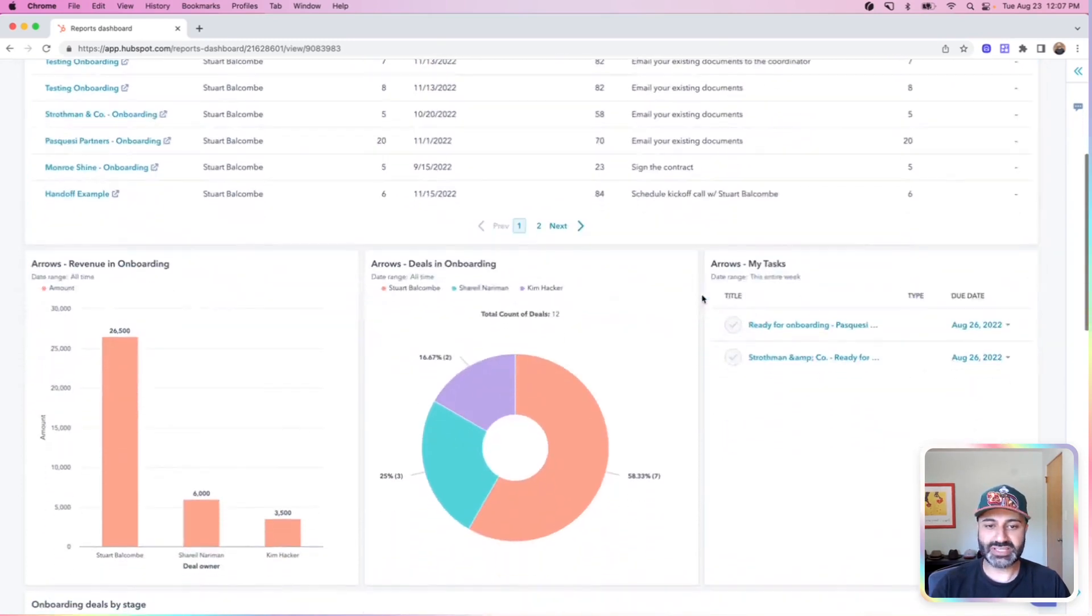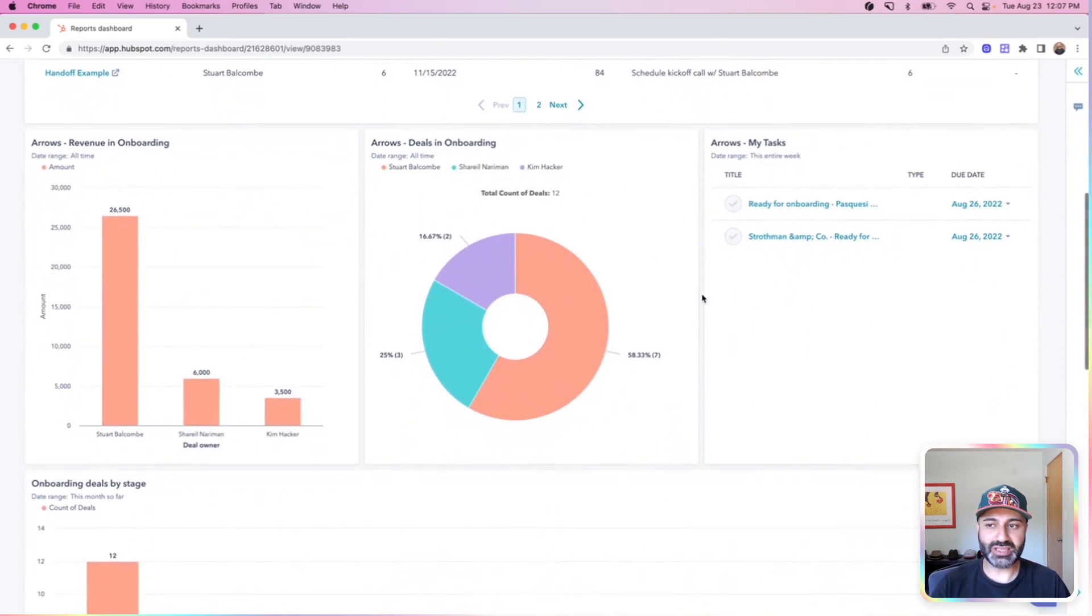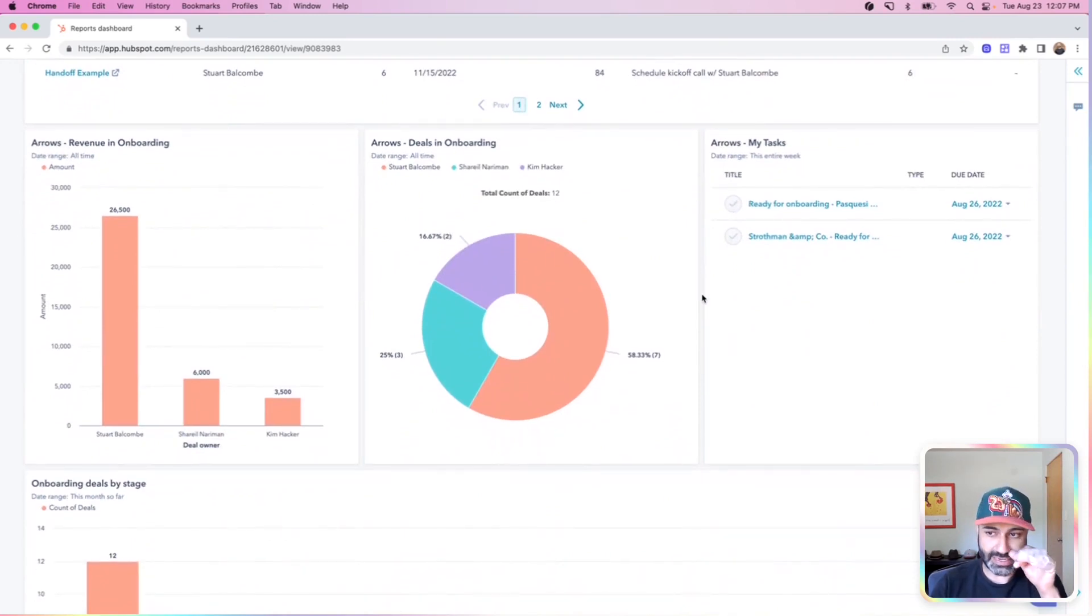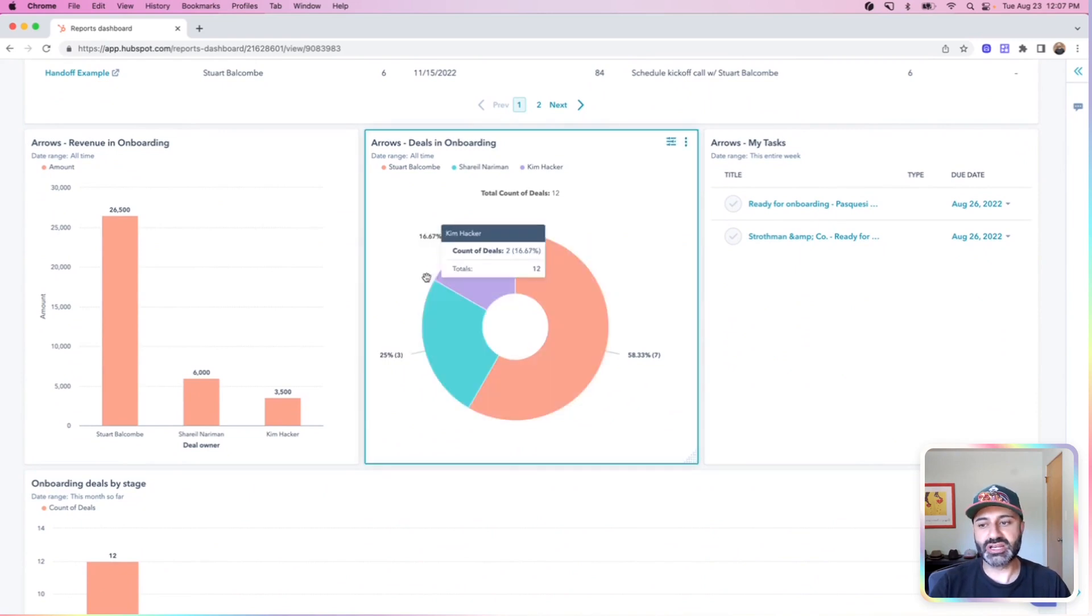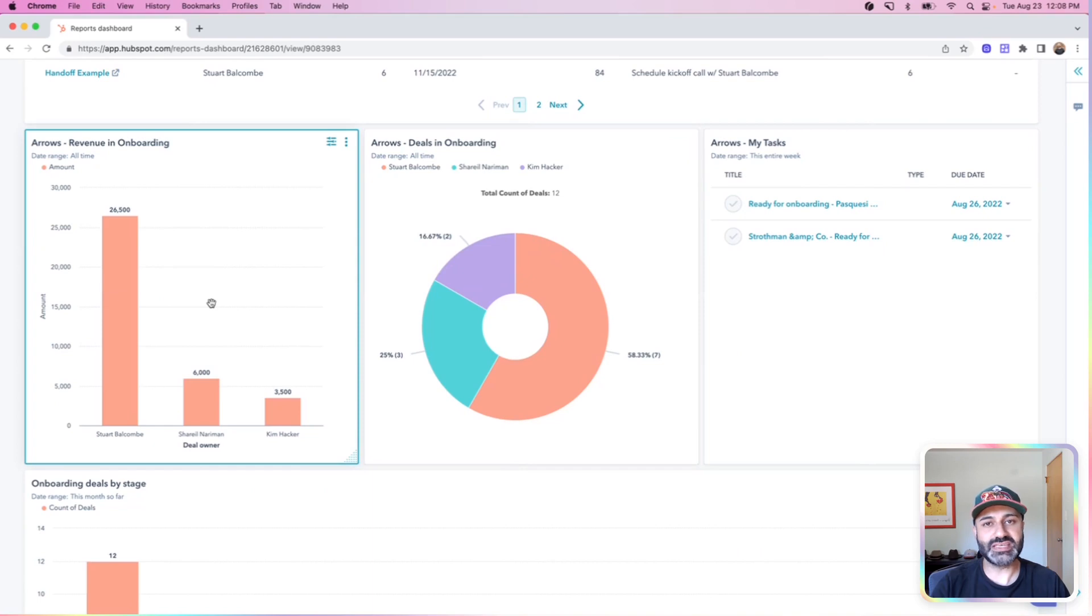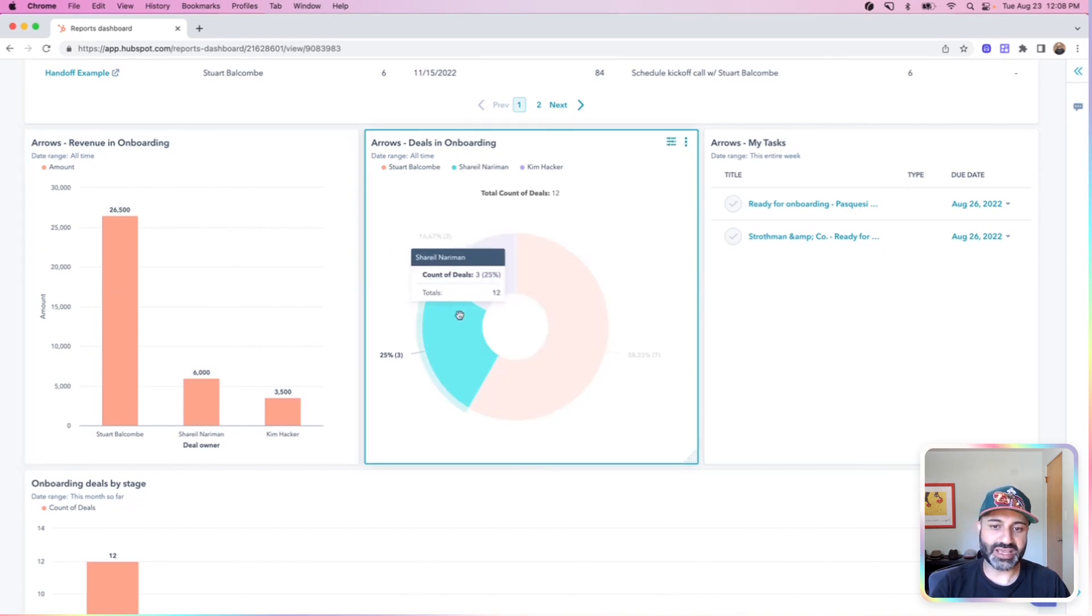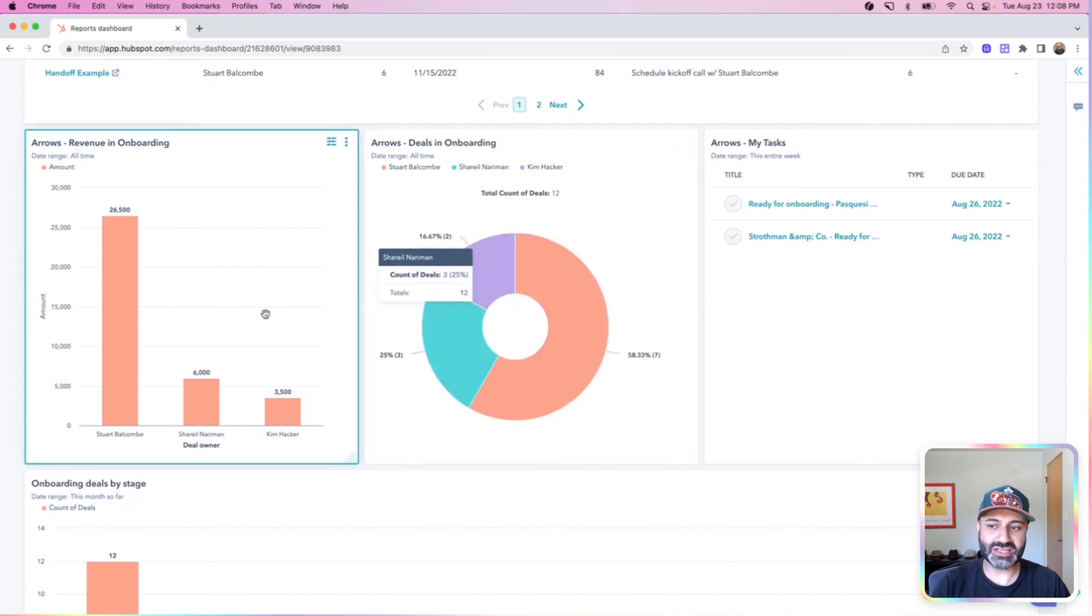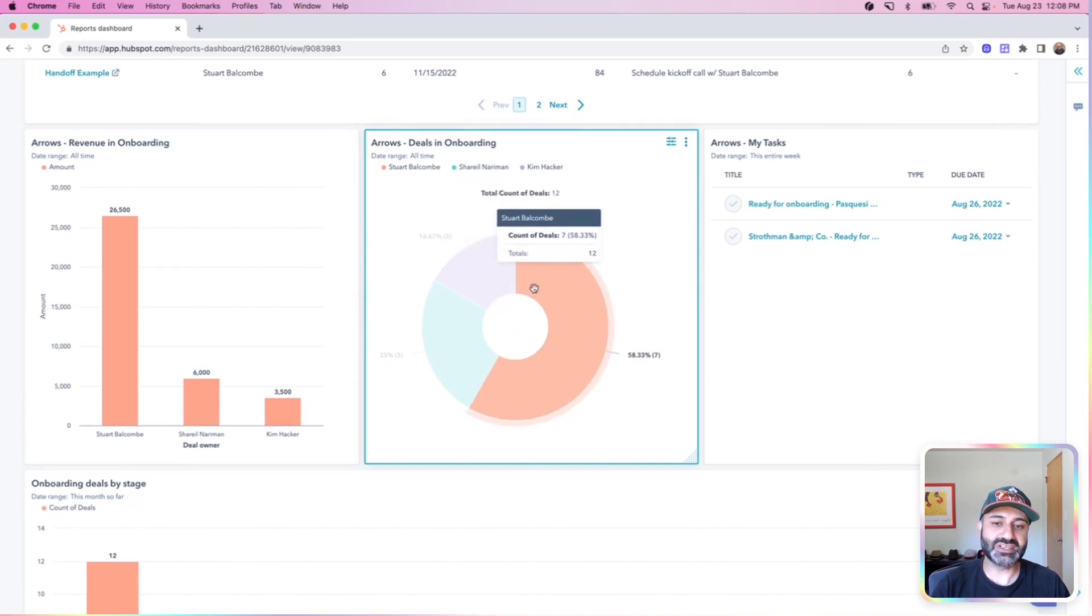Then if I scroll down a little bit, the beauty of pairing HubSpot data with Arrow's plan data is that you get both sets of information in one place. So I can also see things like how much revenue is each person responsible for onboarding on our team. I can also prioritize, does that make sense for one individual to be responsible for so much revenue, same as deal count and specific deal size.